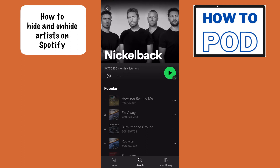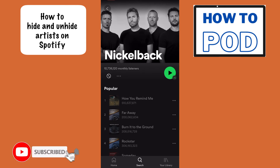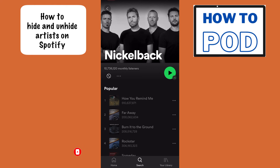Now, one thing to keep in mind is that you can tell that a certain artist is blocked because now where there was once follow, you'll now see that little cancel symbol — or not allowed symbol — there on the left-hand side.